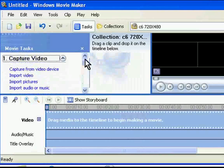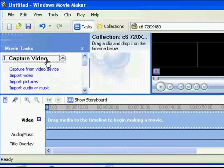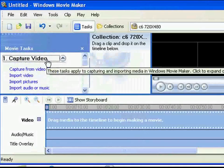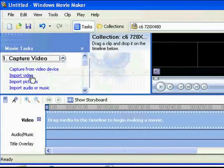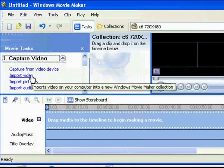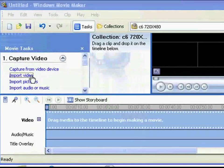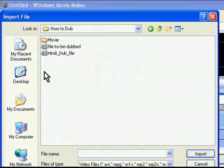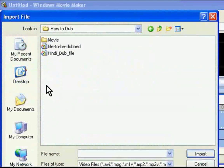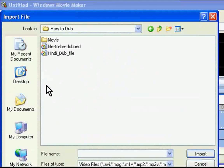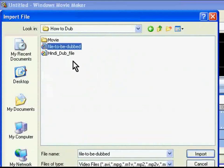The first option is capture video. Under this option, you will see the import video sub option. Click on it. This will open the import video dialog box. Go to the location where the file to be dubbed is present. I will choose the file and click on Import.